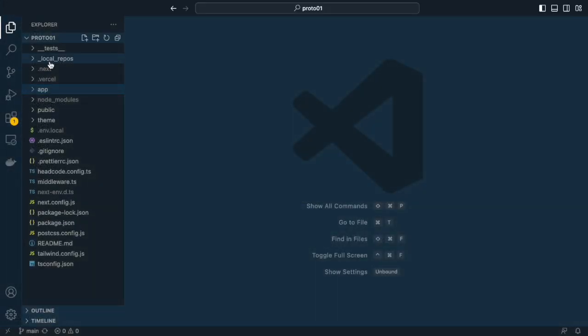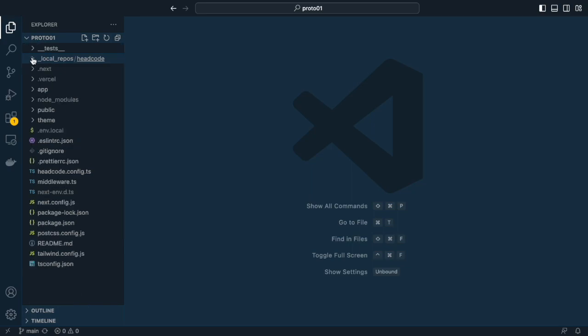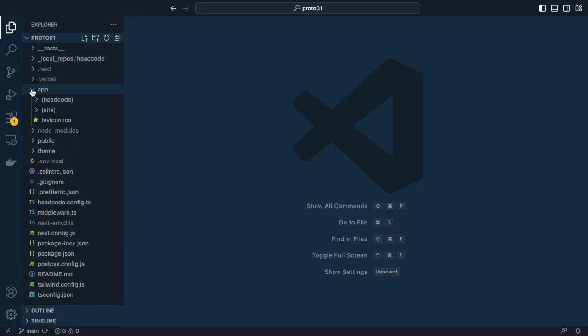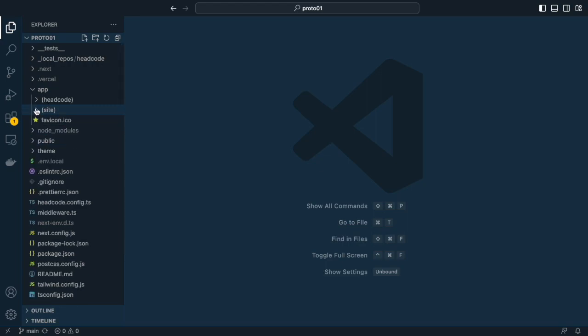How is this implemented? Let's have a look into the code. In local repos headcode, you find the core of the CMS, which are currently transferred to an NPM package. In the app route, I have two route groups. One for the embedded headcode admin and one for the website itself. In addition, I added a theme folder.